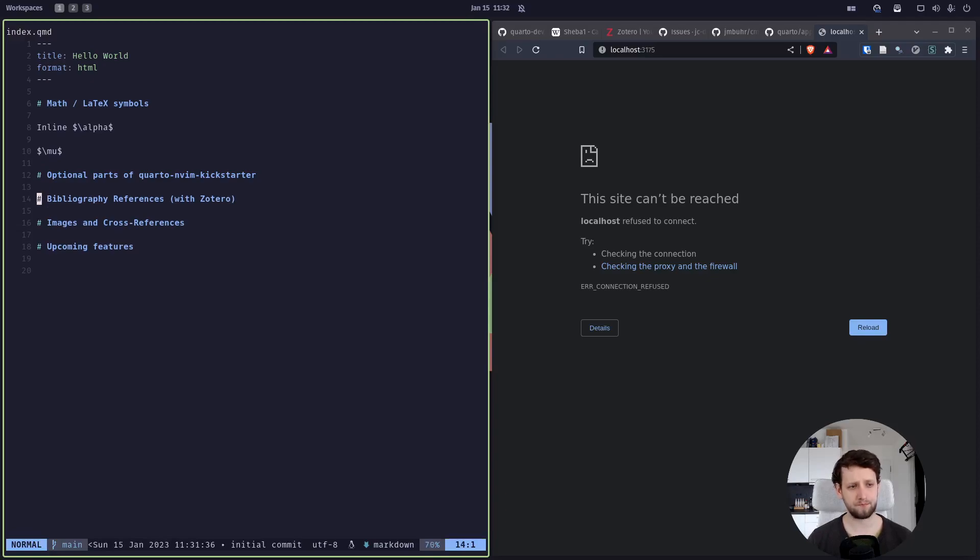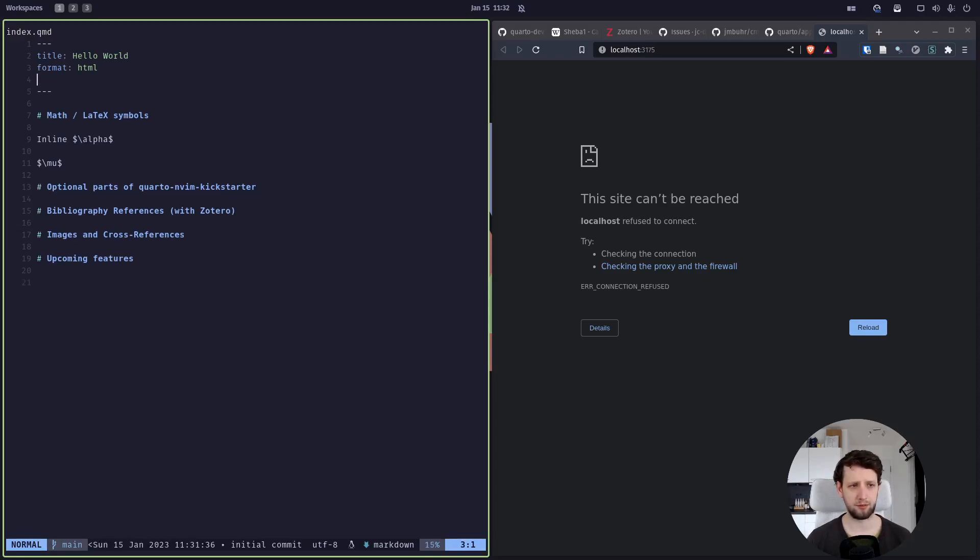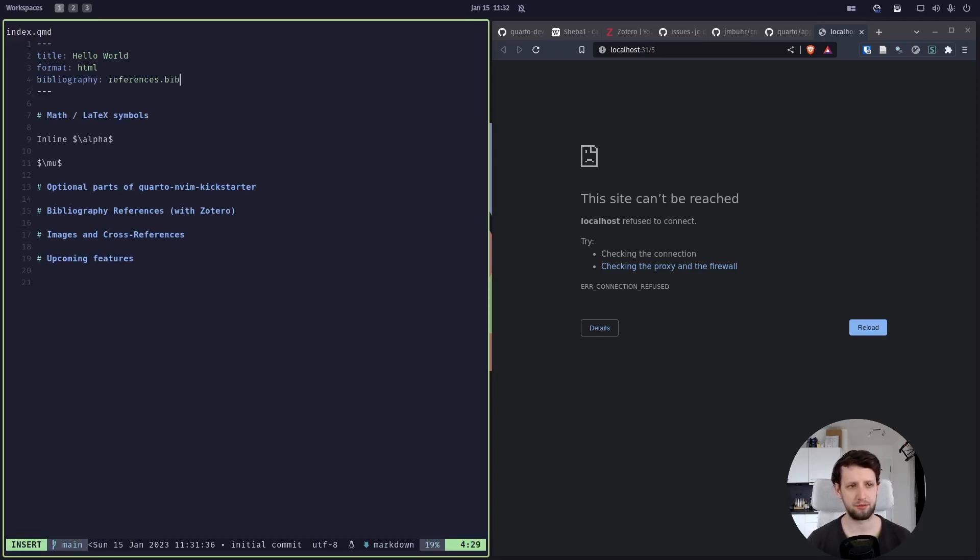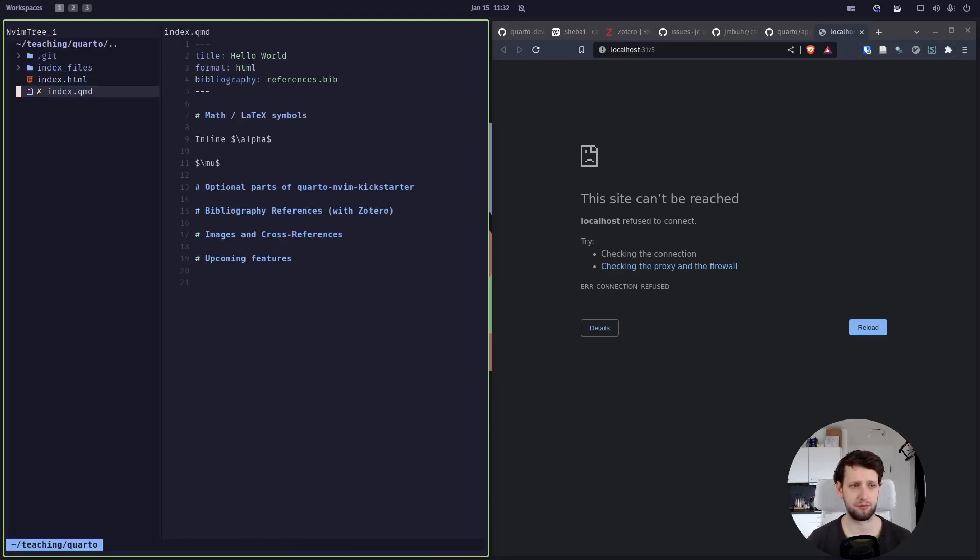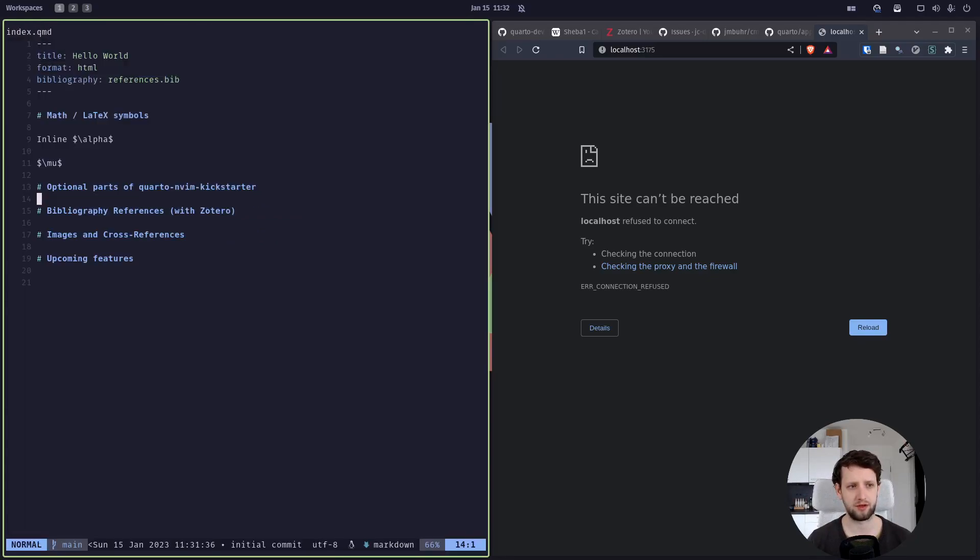Now in scientific writing, we of course want to have references. So let's go into our YAML header. We start typing BIB and we get a snippet which automatically inserts this references.bib file. Right now we do not have a references.bib file, so let's create one.